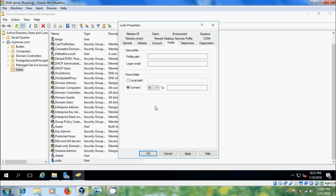Select Profile, and in the Home Folder section select Connect, then choose the drive letter for your home drive. Make sure that this drive letter does not conflict with your existing system drives. After that, type the path and the username.